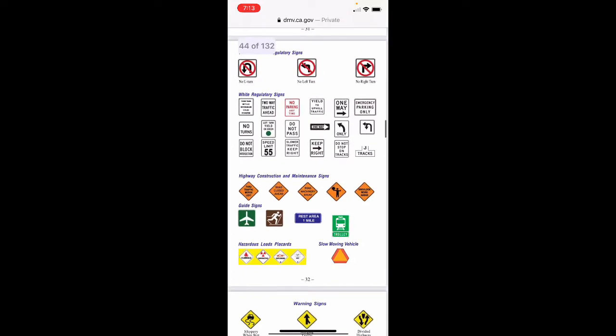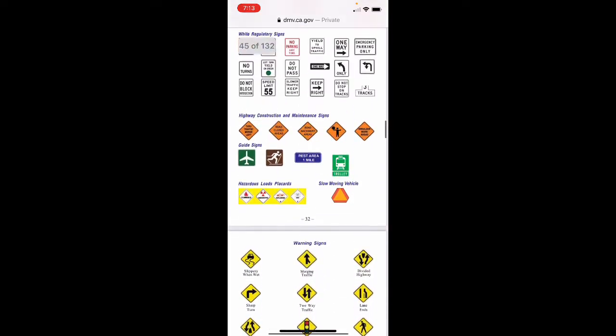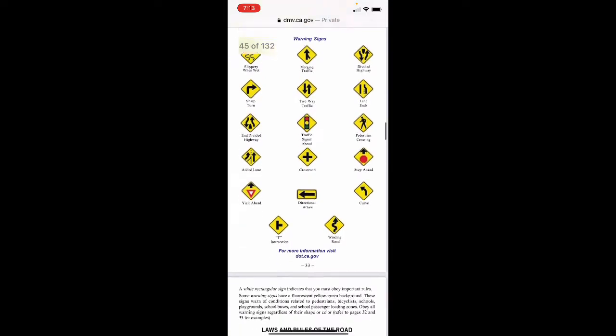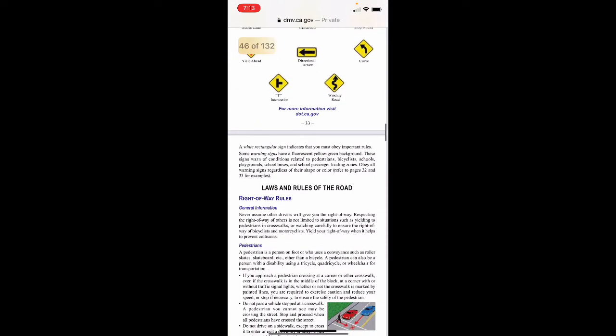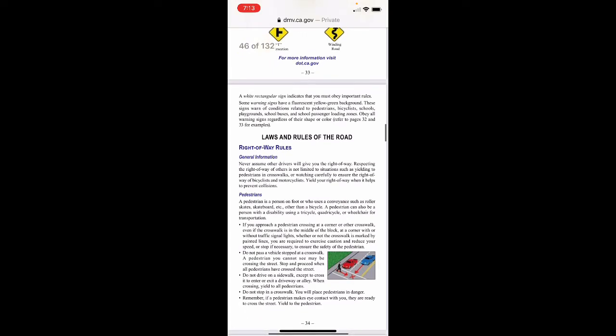Laws and rules of the road — right of way rules. Never assume other drivers will give you the right of way. Respecting the right of way of others is not limited to situations such as yielding to pedestrians in crosswalks or watching carefully for the right of way of bicyclists and motorcyclists. Yield your right of way when it helps to prevent collisions.